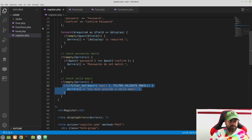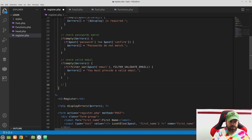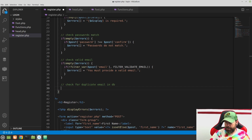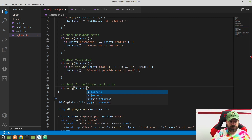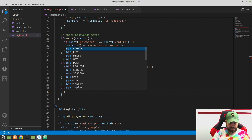Now let's go back to our register.php file. Underneath our 'check valid email' section, we want to add a check for duplicate email in the database. We only want to do this if the errors array is empty — there's no reason to make a database call if earlier validations already returned an error. So this will be the last check. Inside 'if empty($errors)', let's set up a variable: $email = $_POST['email'] — that's the only one we need right now.